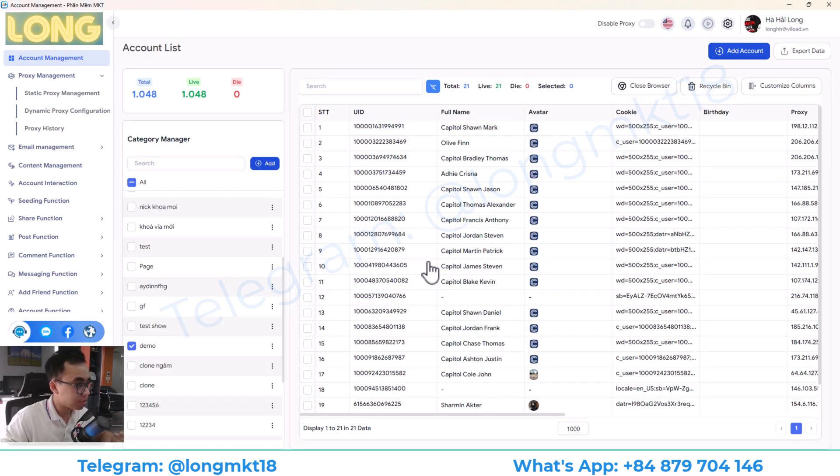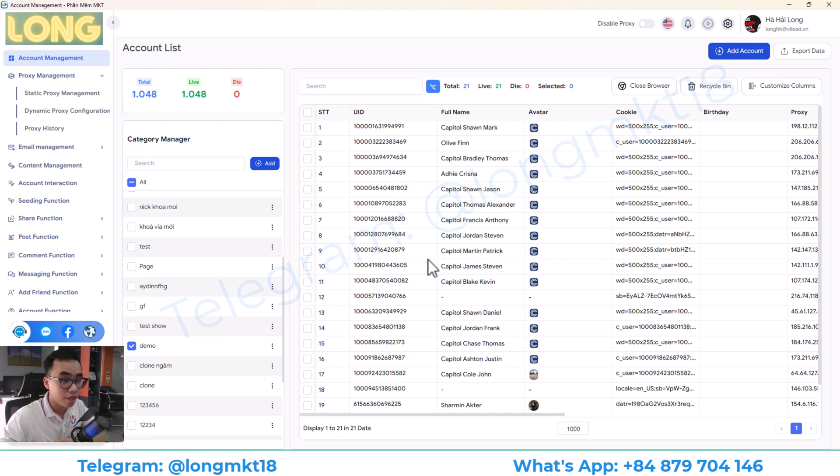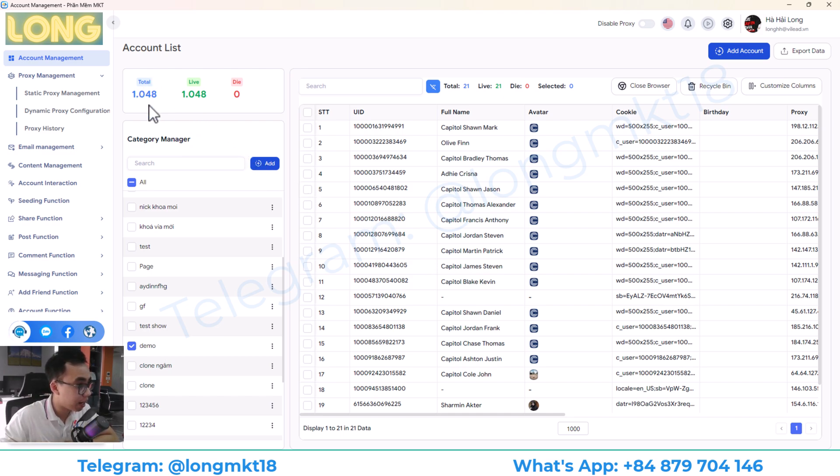So this is my software. You can see, first we have the account management. Here will help you to add and manage multiple Facebook accounts. You can see here, I have more than 1,000 accounts.